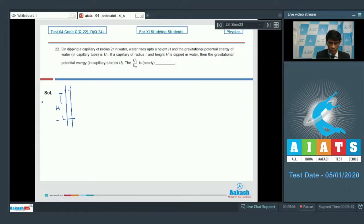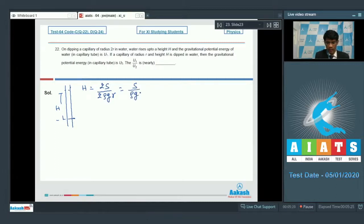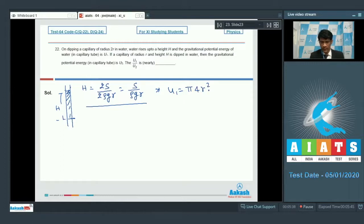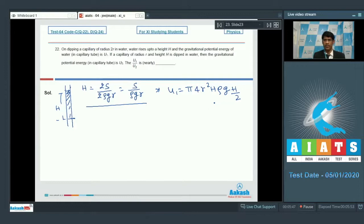For the first situation, the capillary tube has sufficient height and water rises to height H, with radius 2r. We can write H = 2S / (2ρgr) = S / (ρgr). The potential energy U1 = volume × ρ × g × (H/2) = π·(2r)²·H·ρ·g·(H/2) = 4πr²·H·ρg·(H/2).